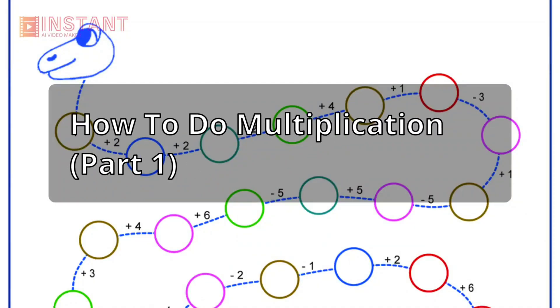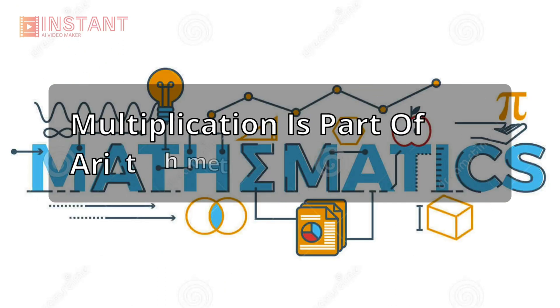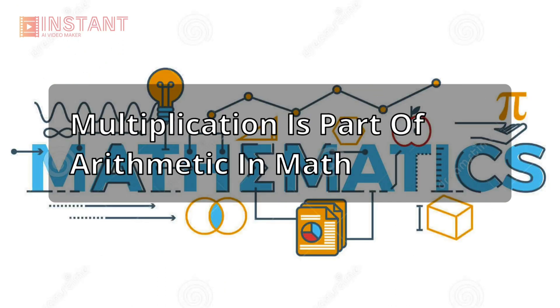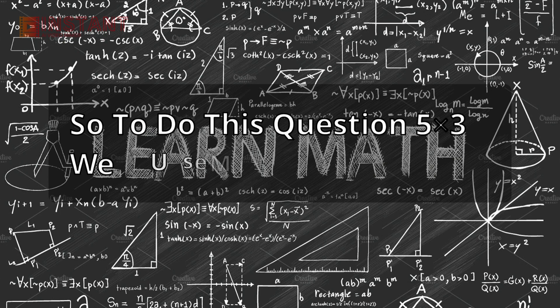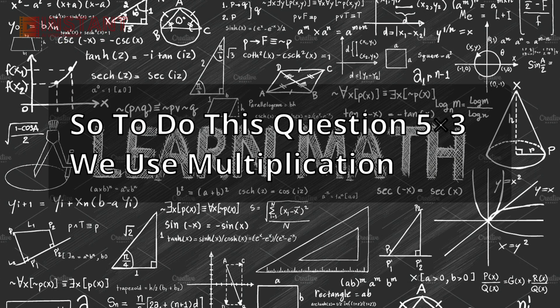How to do multiplication part 1. Multiplication is part of arithmetic in math. So to do this question, 5 multiplied by 3, we use multiplication.